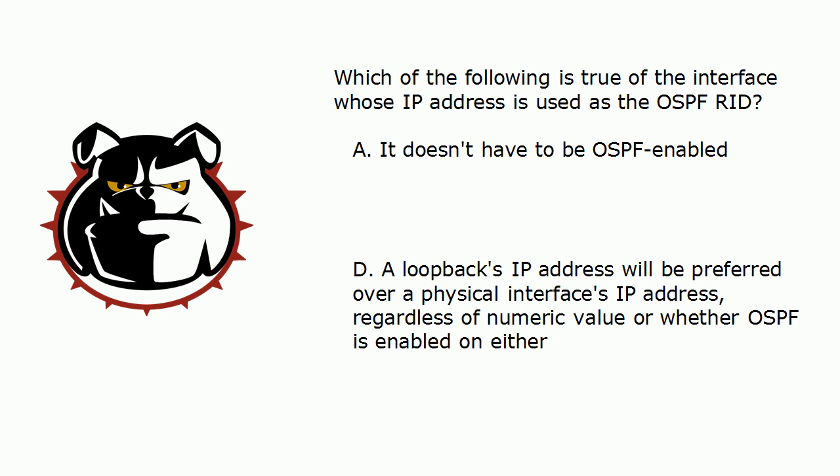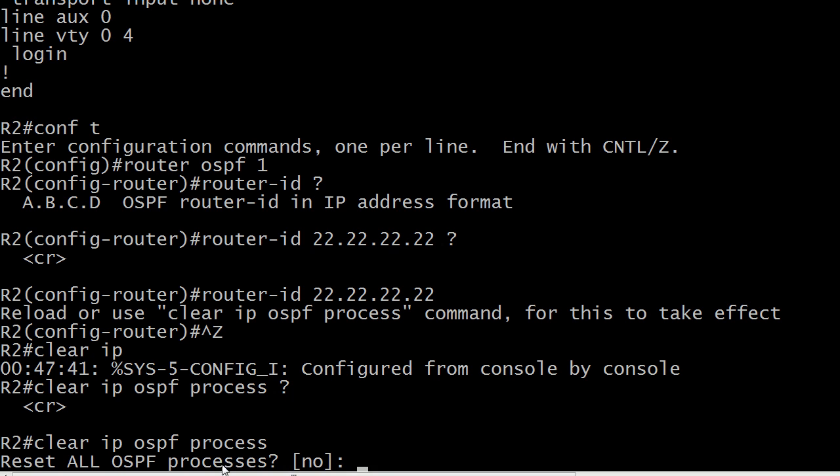So what about this last choice? A loopback's IP address will be preferred over a physical interface's IP address, that is absolutely true. A loopback is always going to be preferred. Now what about that router 3?